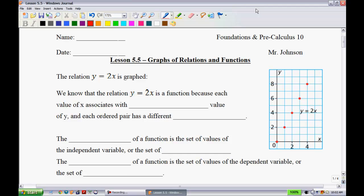Lesson 5.5: Graphs of Relations and Functions. In this lesson we're going to look at two very important things. The first thing we're going to learn is how to determine if something is a function or not. Then we're also going to talk about domain and range. Domain and range are going to play out a lot in the years to come, so it's important that we have a good foundation today. Let's get started.